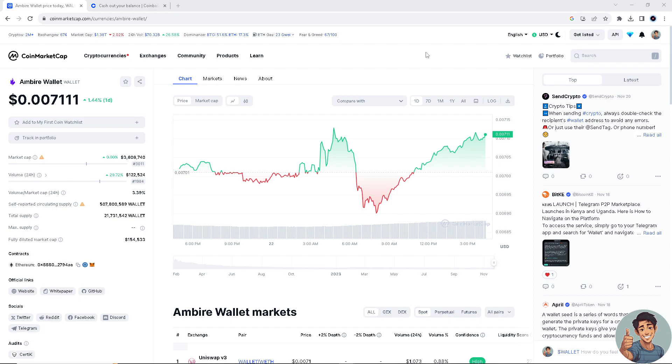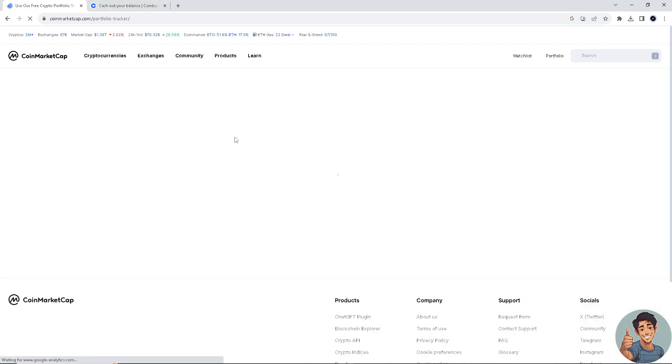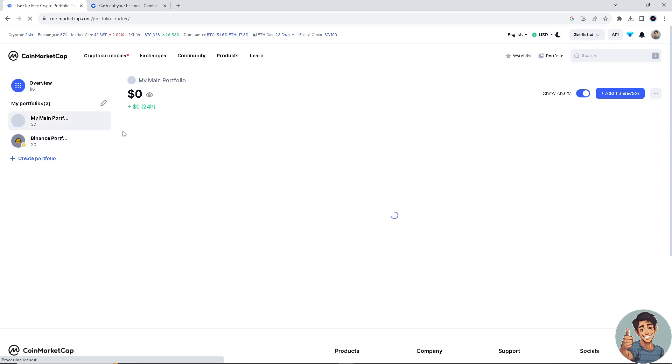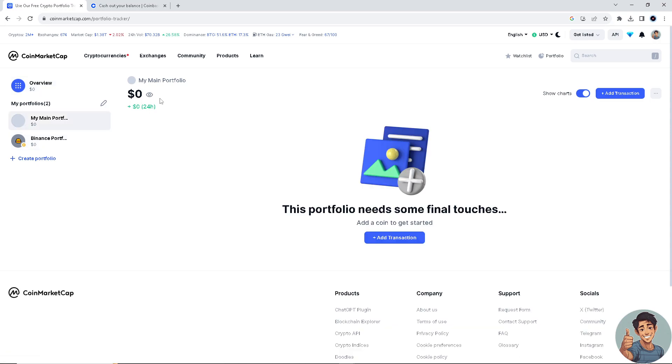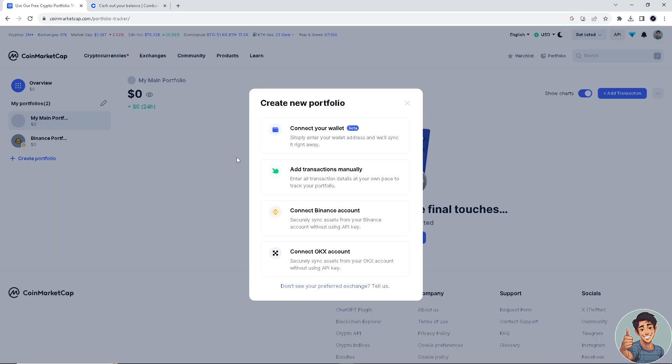Now for us to be able to do that, we need to go to portfolio first. Right here, if you have an existing amount of portfolios or balance, you would be able to see it here. Okay, but if you don't have one, what you need to do first is create one.